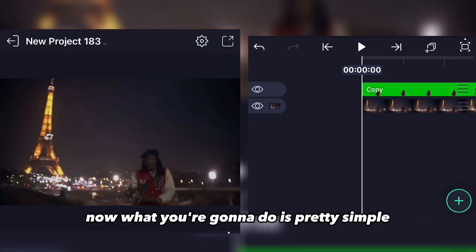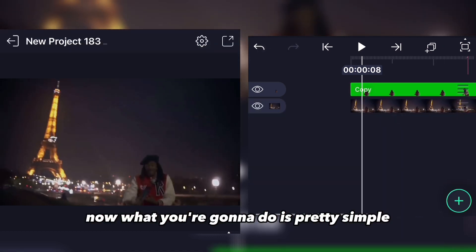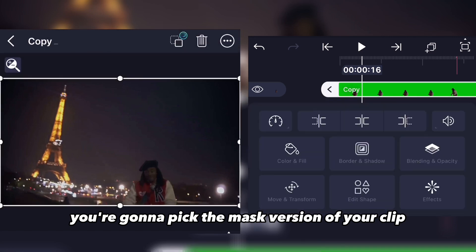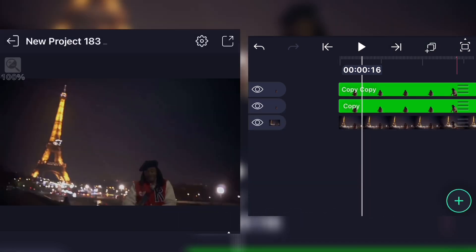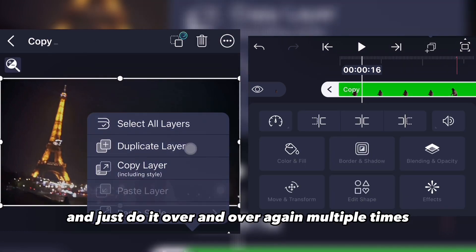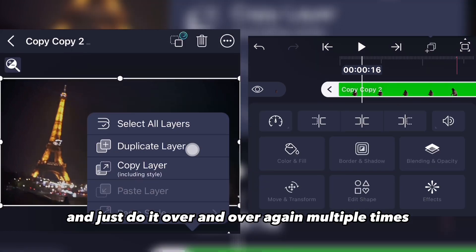What you're gonna do is pretty simple — you're gonna pick the mask version of your clip and duplicate it, just do it over and over again multiple times.